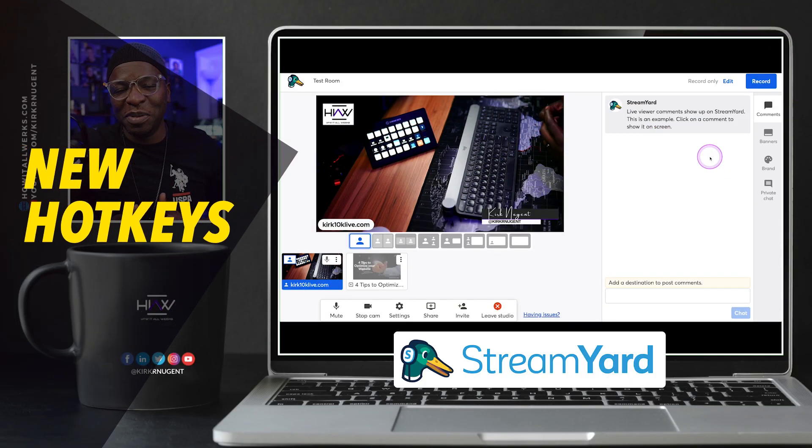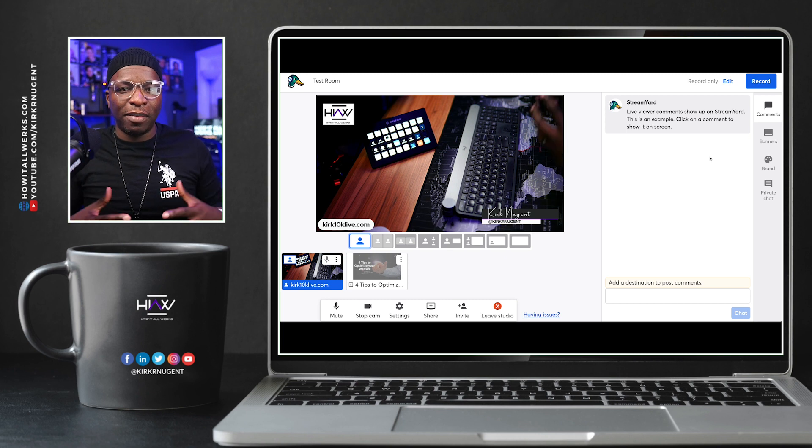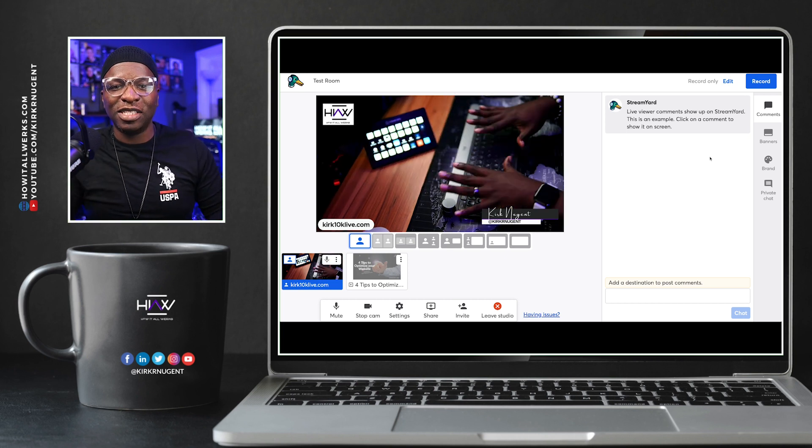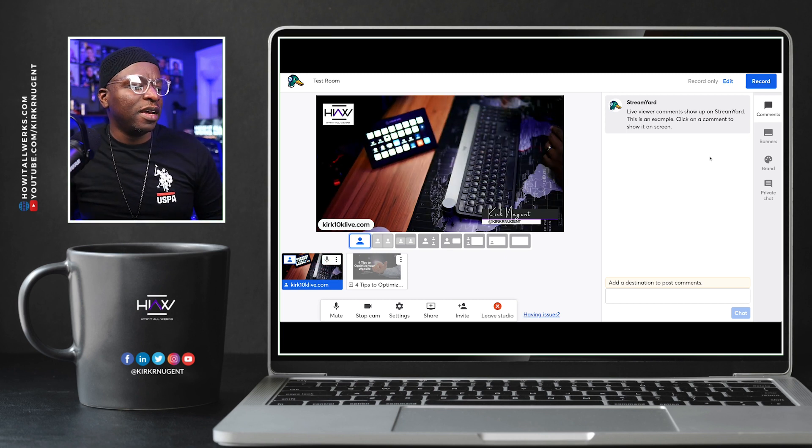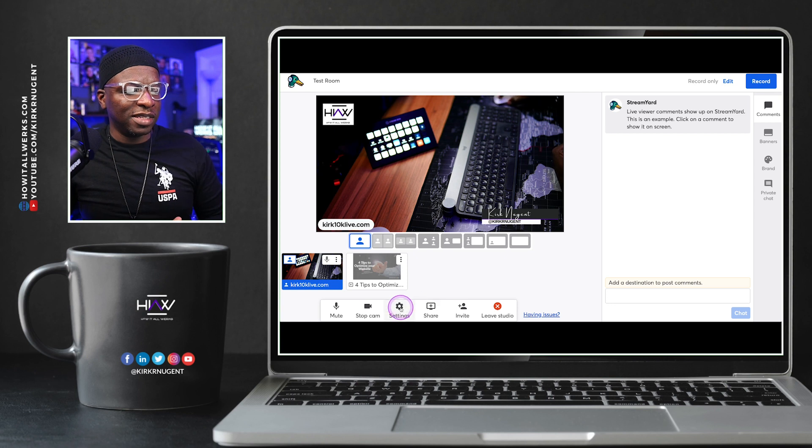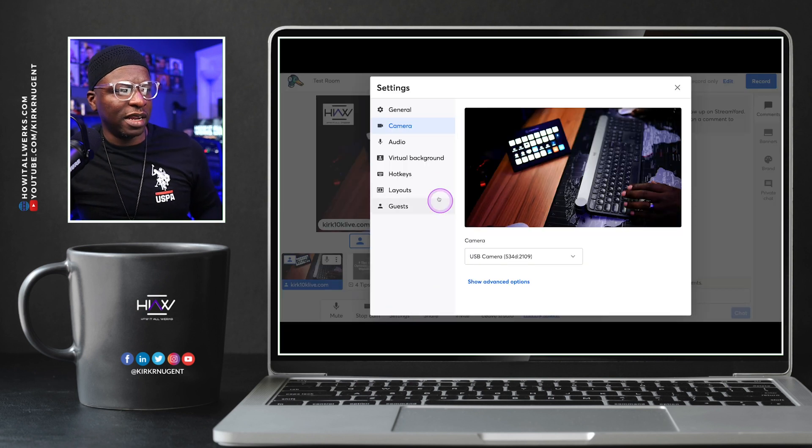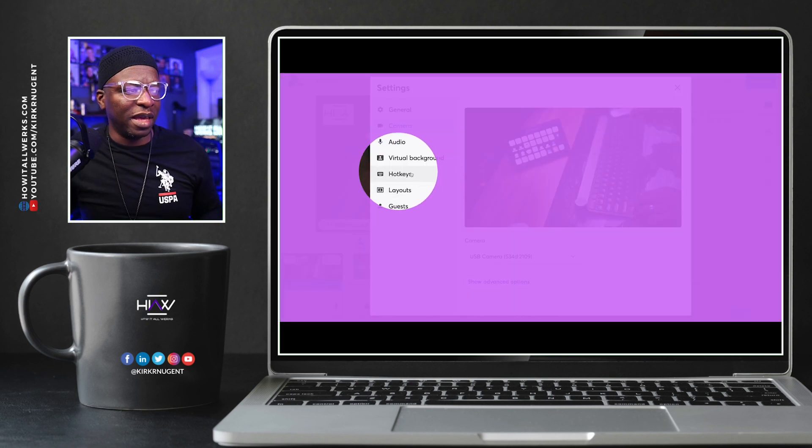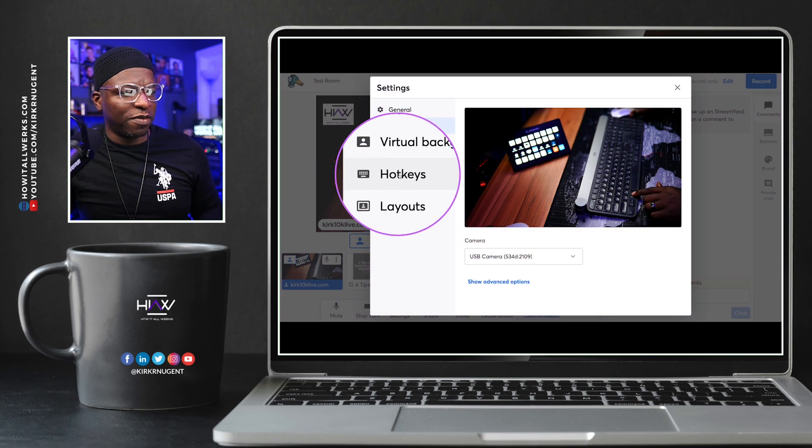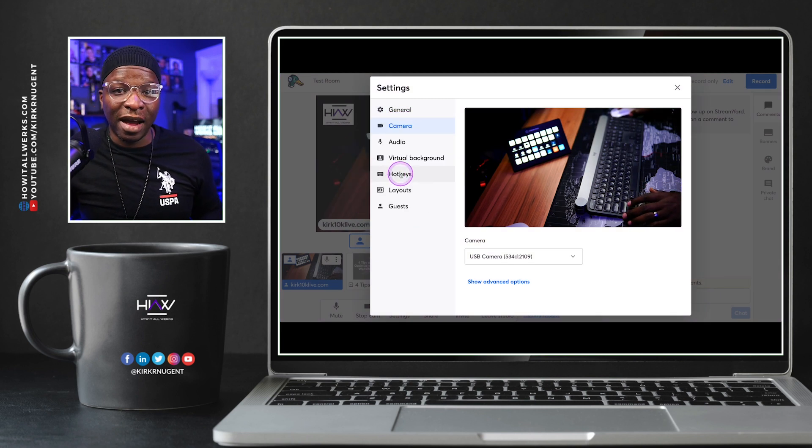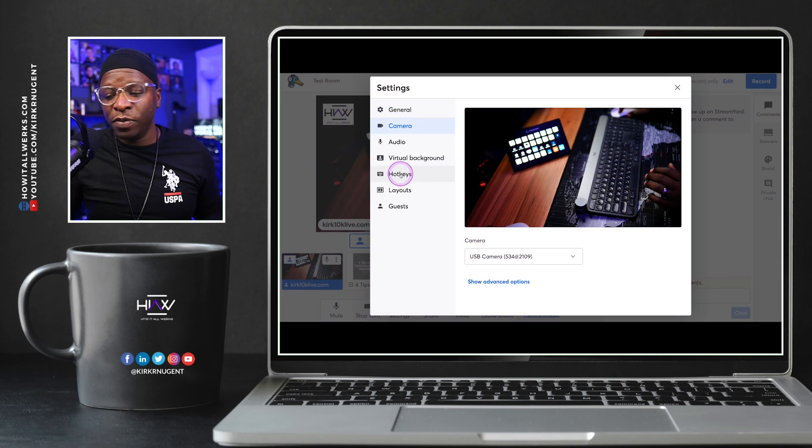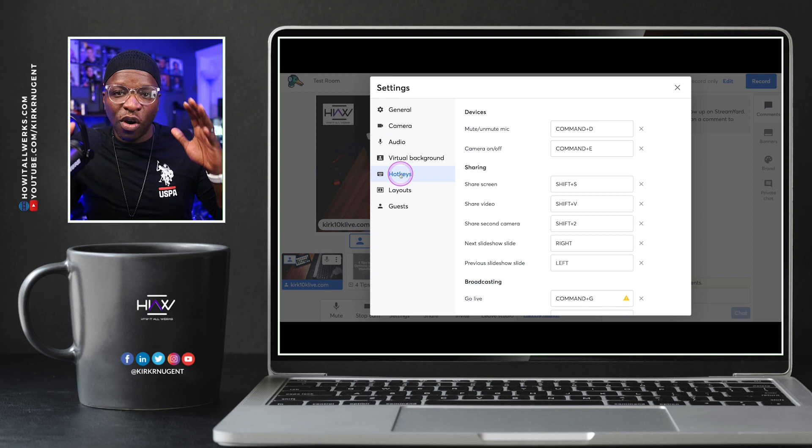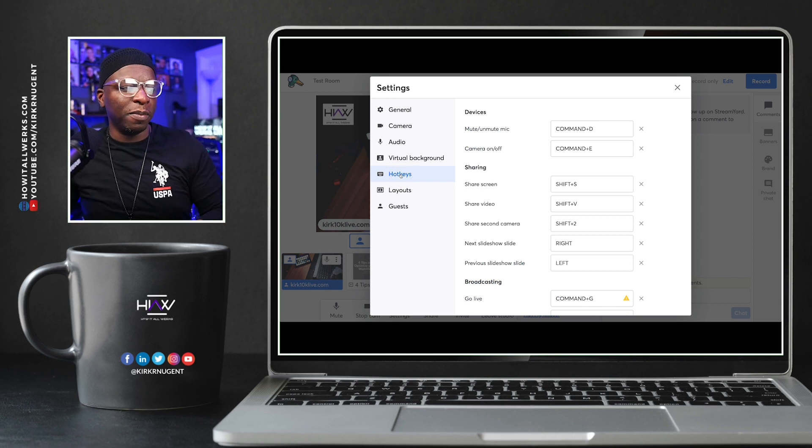So here we are in StreamYard and we are already logged in. I've already got my camera added and you can see that top-down shot there. What we're going to do now is go into settings. And right here on the side, we have hotkeys, right? The third one from the bottom, right in the middle here, we have hotkeys. So we can hit that and it shows us all of the hotkeys that we've seen before.